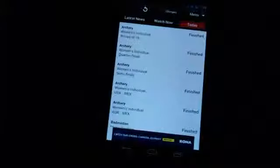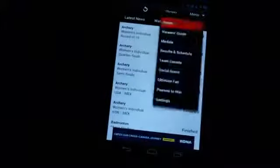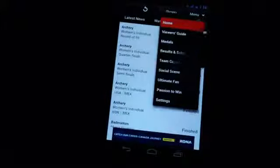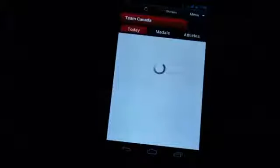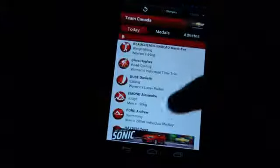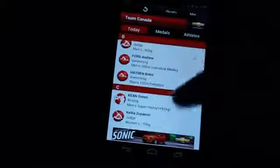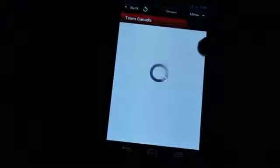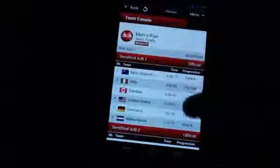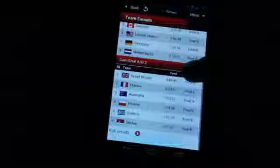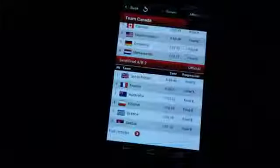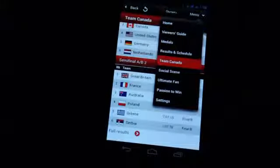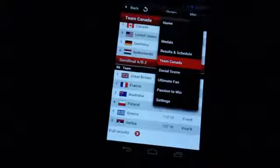But we do have other sections here for seeing what's been happening today. There's also a section specifically for Team Canada. Lots of stuff you can drill down into here and lots of playback available in other areas too. They've got the viewer's guide.